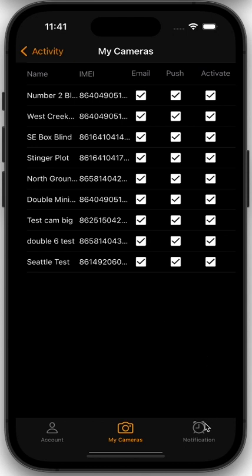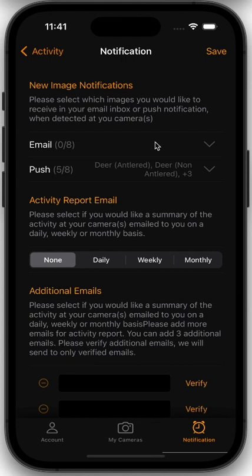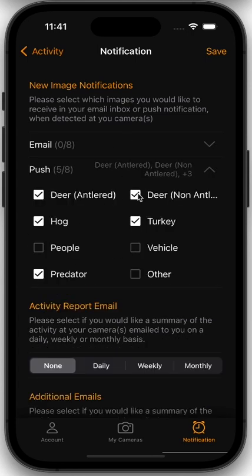The last page is the notifications page. From the notifications page, you can get a little bit more detailed. You can say for email notifications which categories you'd like to receive, and then for push notifications which categories you'd like to receive.